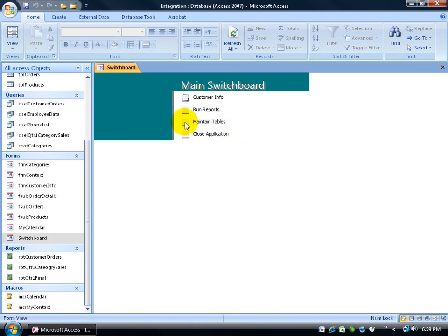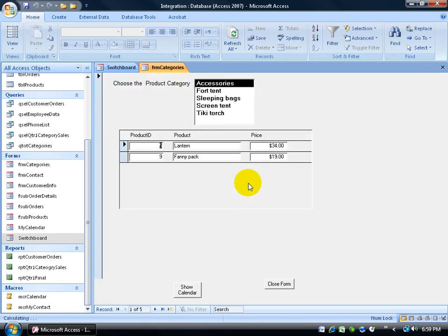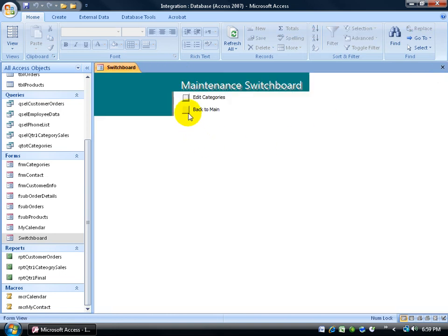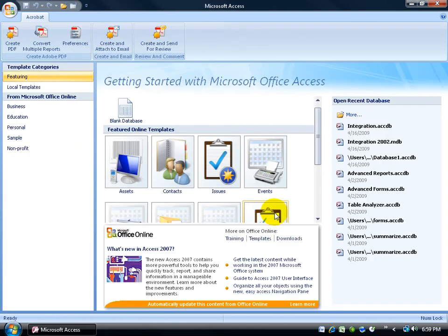Then the maintain tables. Edit the categories. It opens up the category form. Close out. And then back to the main switchboard. Cool. And then finally close the application. It closed out of the database here and not the complete program.